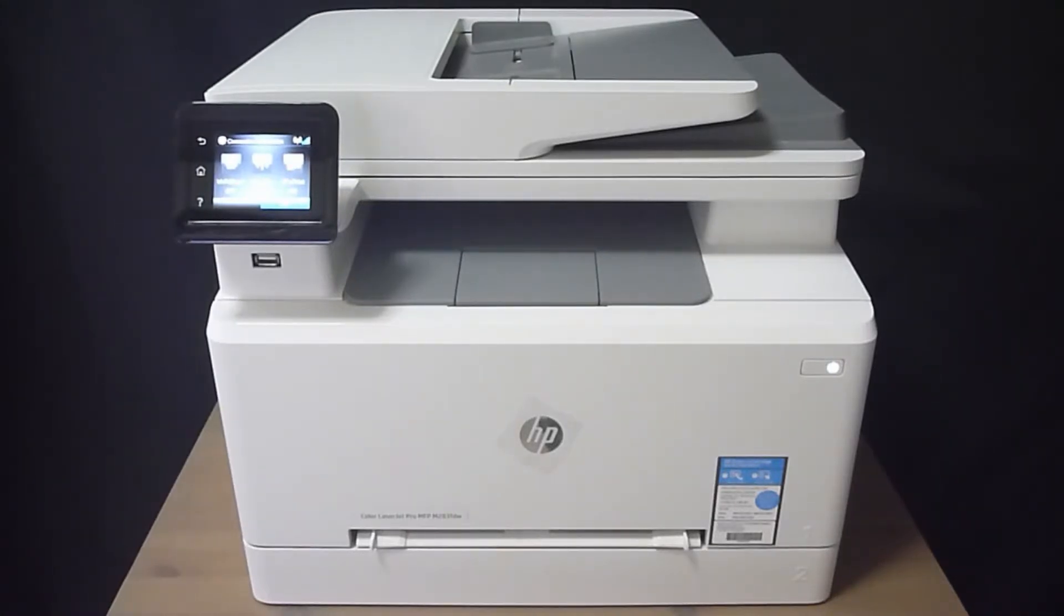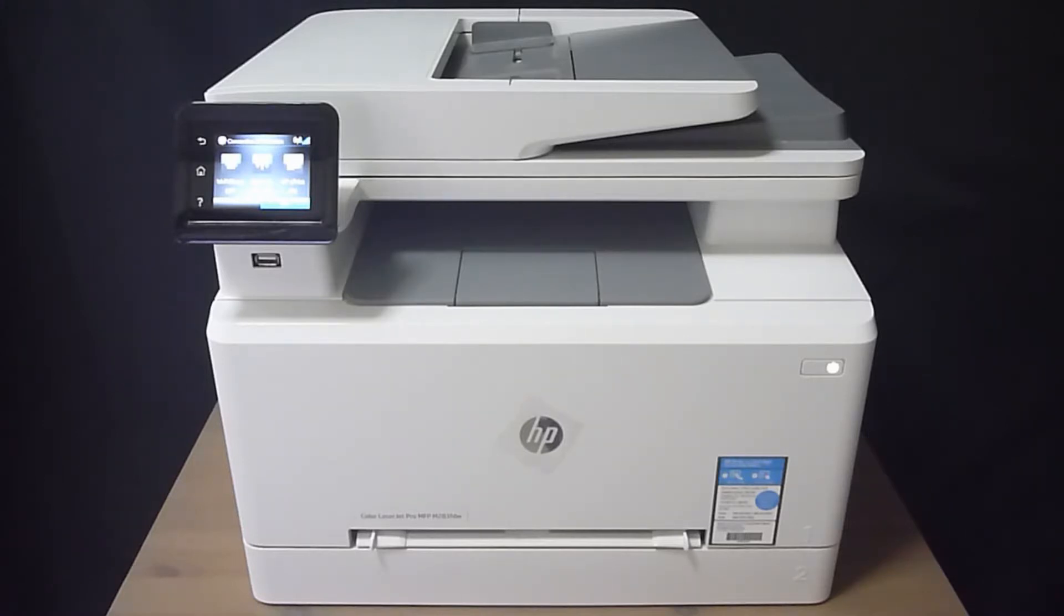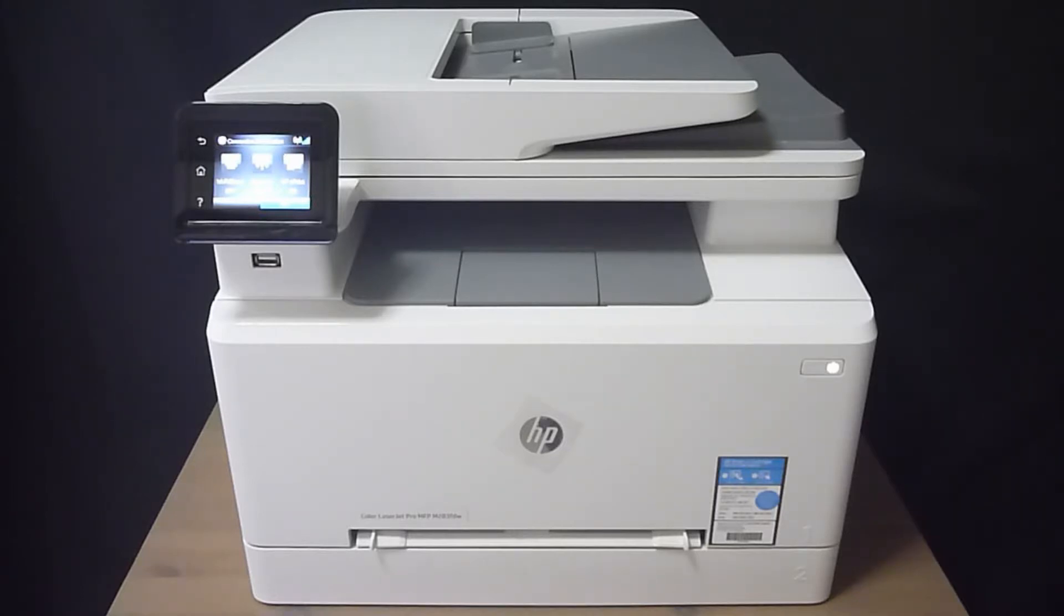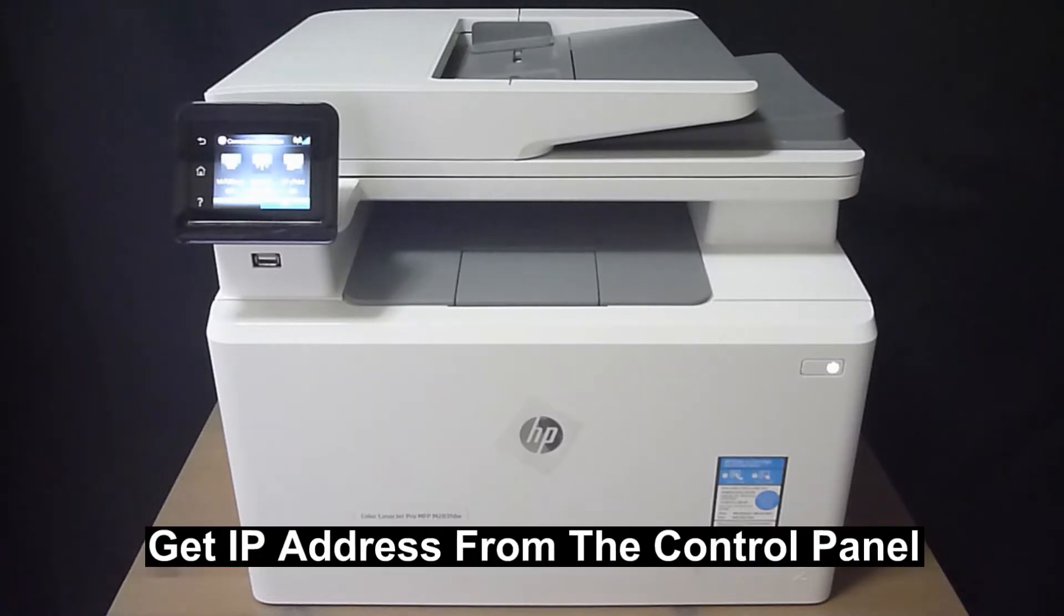We're going to show you how to set up scan to email for your HP Color LaserJet Pro MFP M283 FDW printer. In order to do that, we will need to know the IP address of the printer.